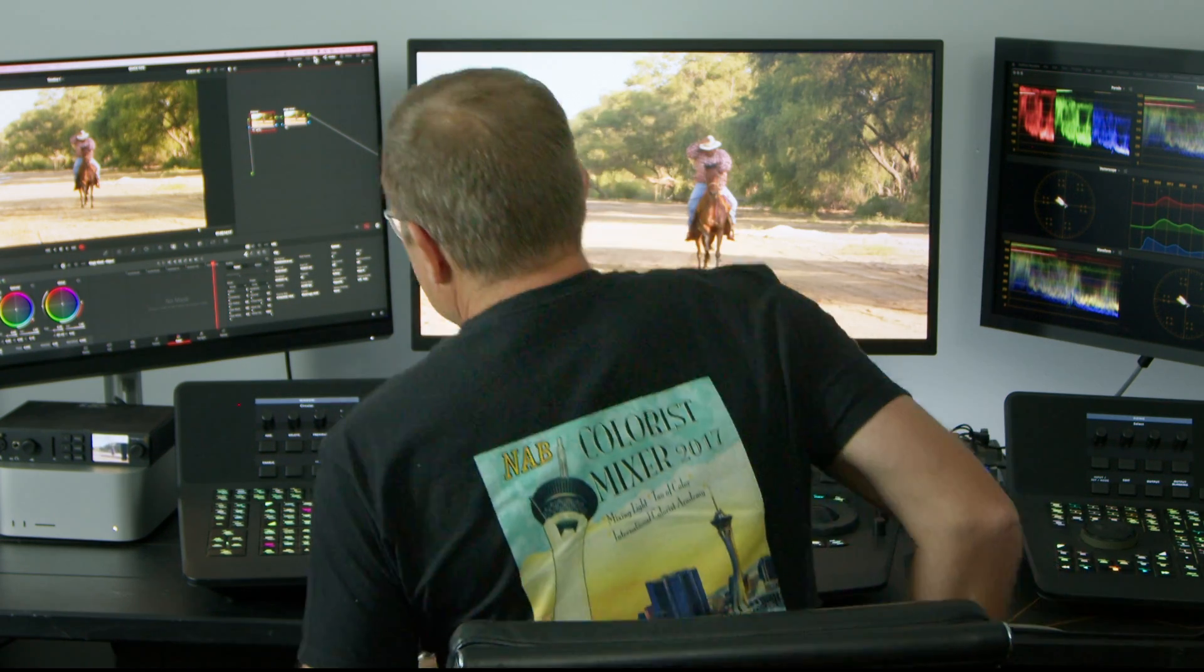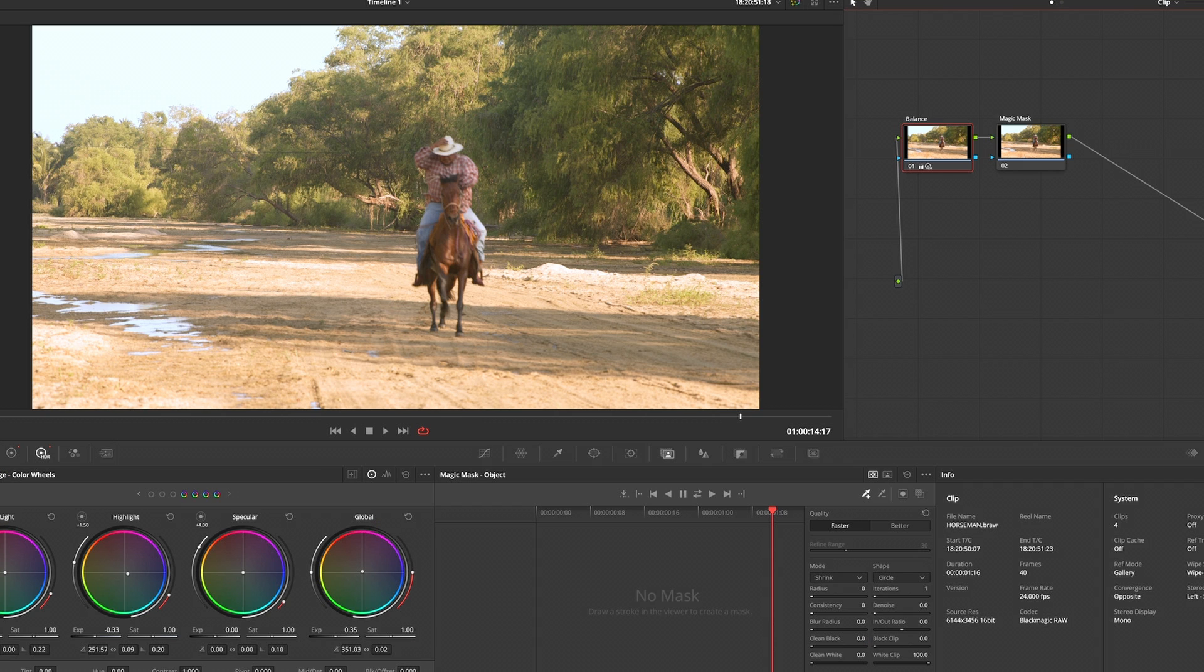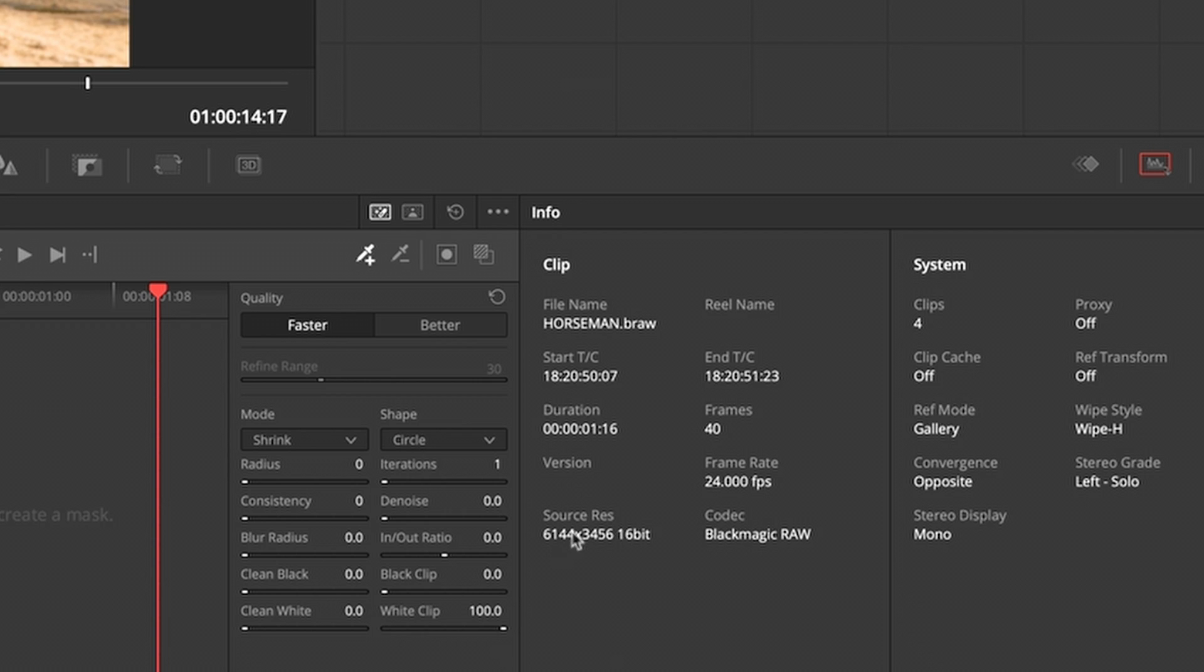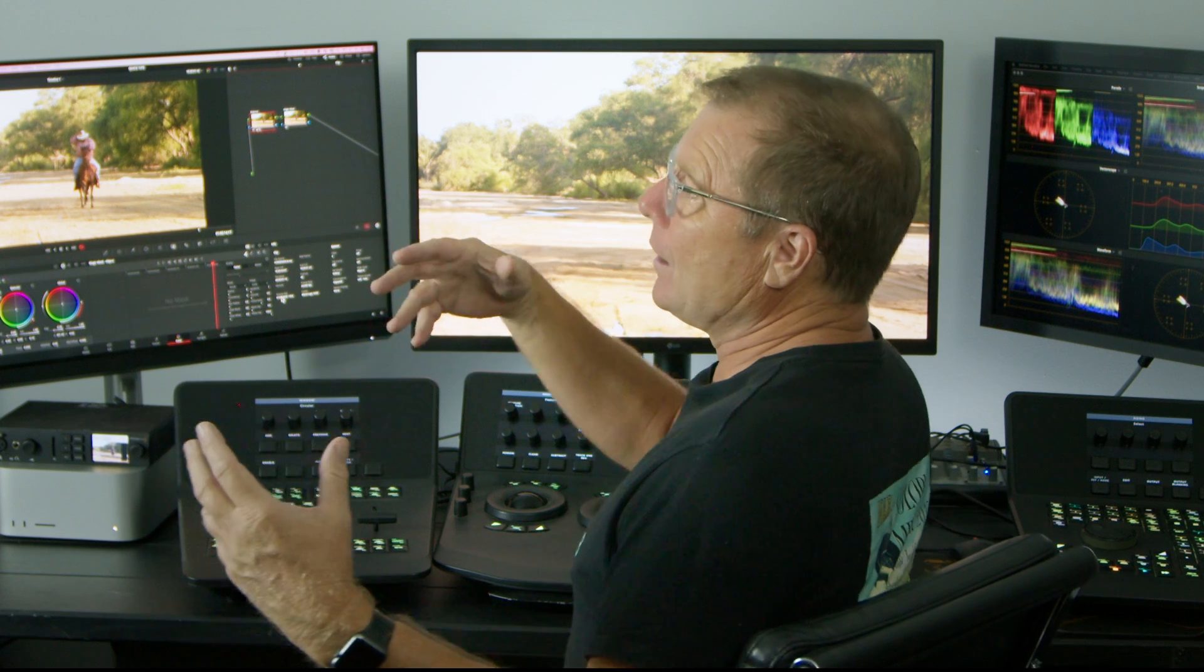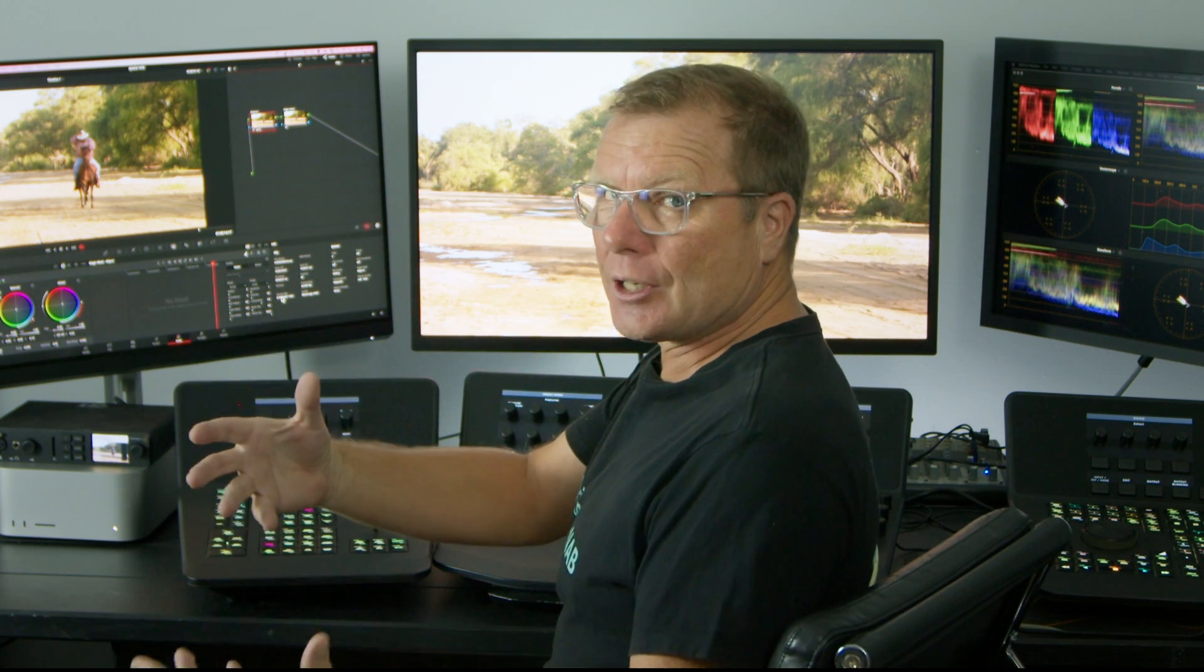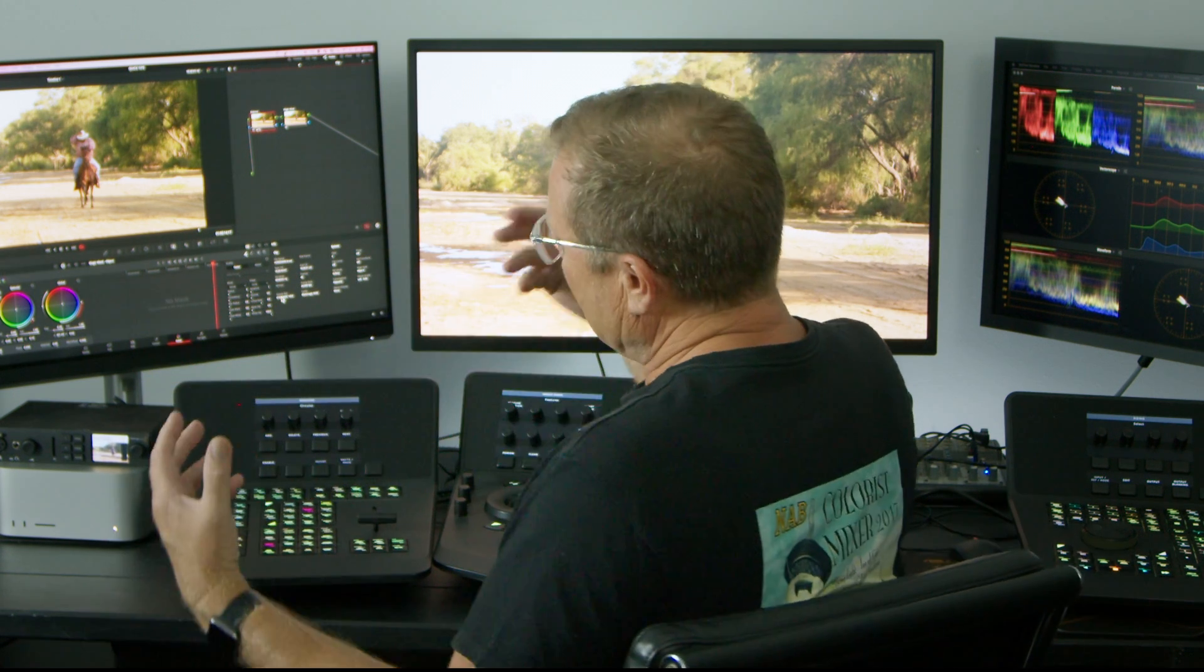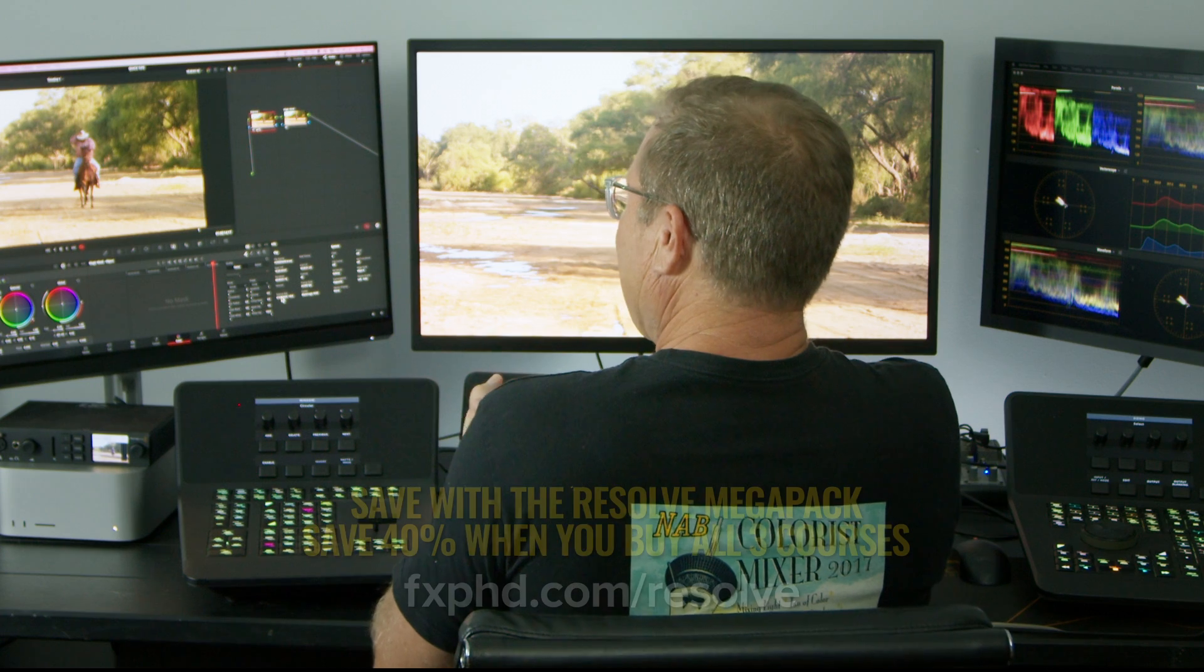I've color graded this clip. It's Blackmagic 6K Pocket, 16-bit raw clip, and I'm in a 4K UHD project. I'm color managed.